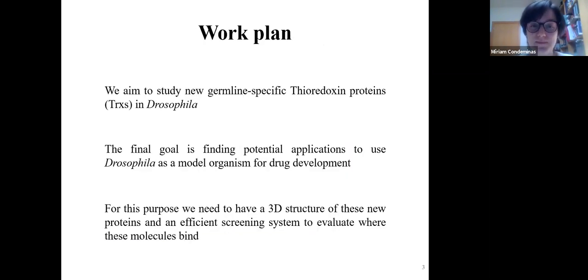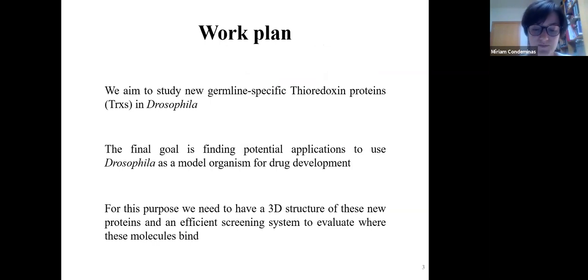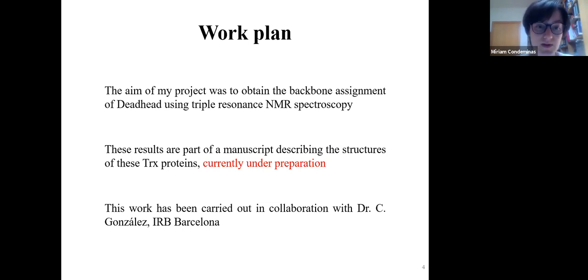The group is studying neural-specific thioredoxins, aiming to find potential applications to use them as model organisms for drug development. We have solved the 3D structure of two of these proteins, and now we need a system that can screen interactions with other molecules. NMR is a technique that can do so, and the aim of my project was to obtain the backbone assignment. The results are part of a manuscript in preparation describing the structures of these two proteins, carried out in collaboration with a panel.